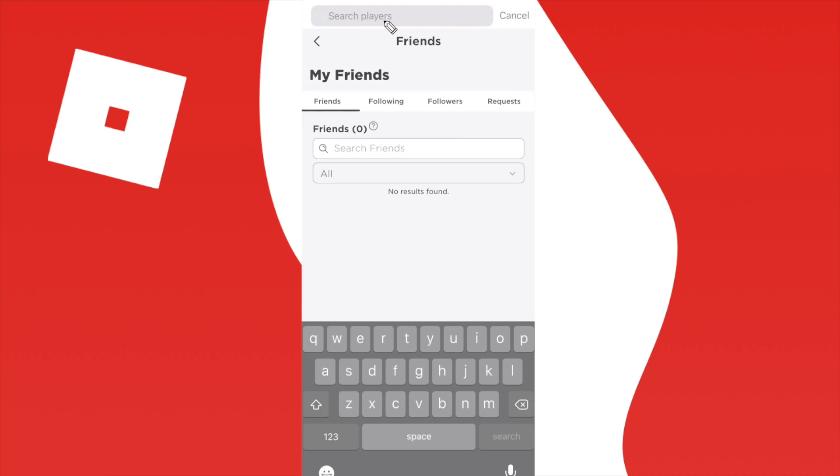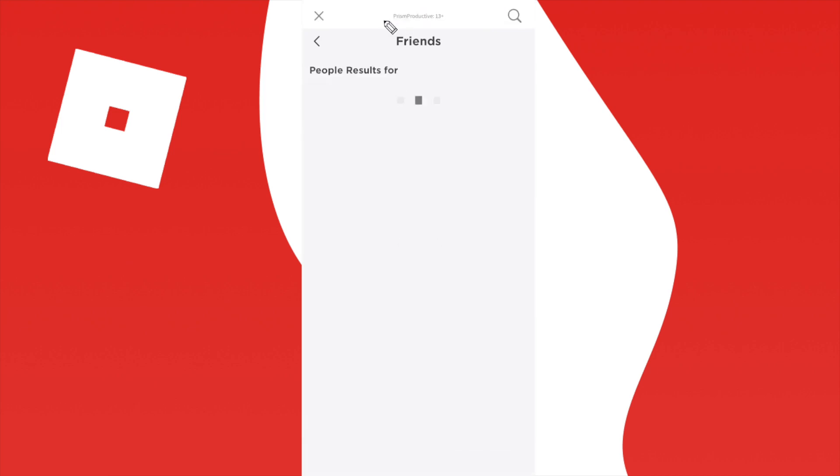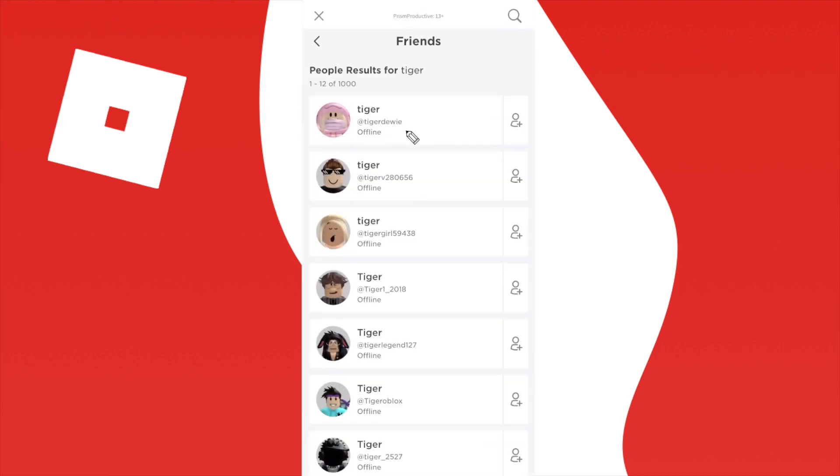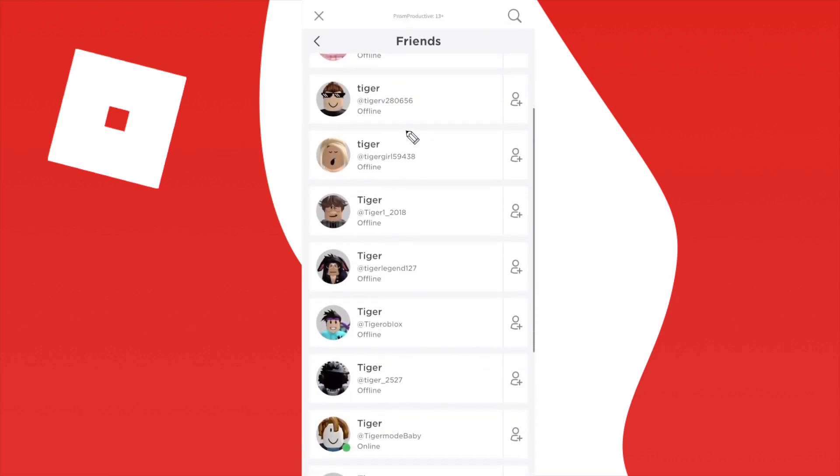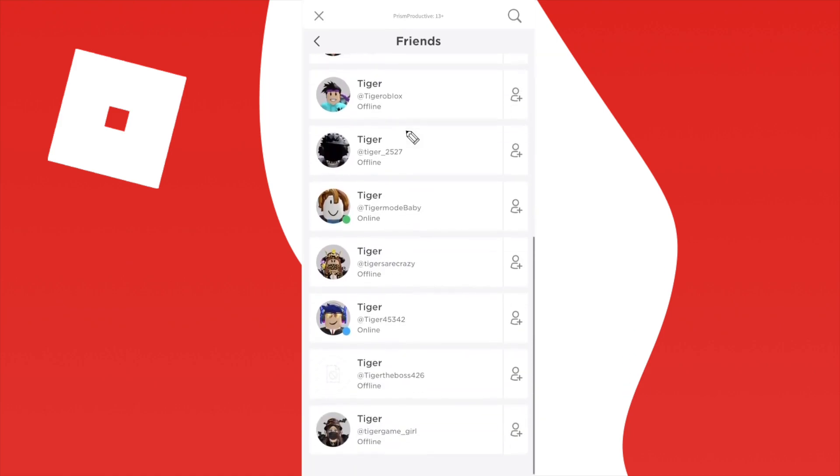So basically all you need to do is add in their username. So I'm just going to add in a random word here like tiger for example, and it's going to show all usernames that have the word tiger in it.